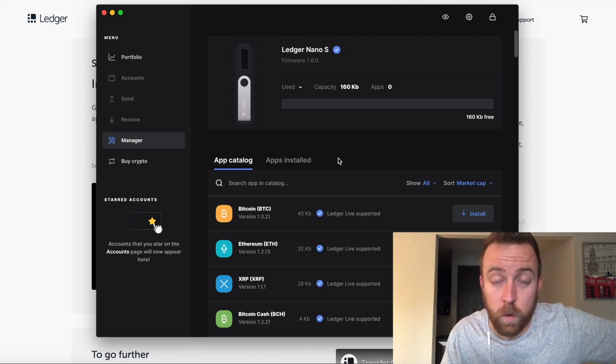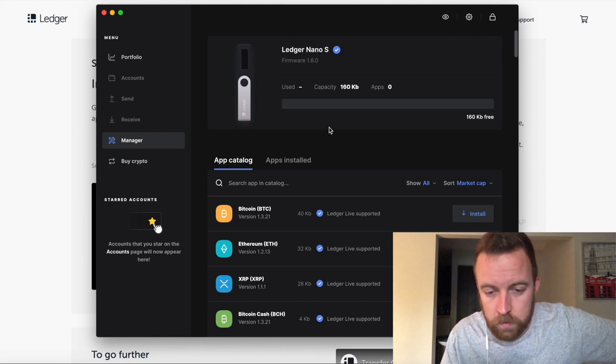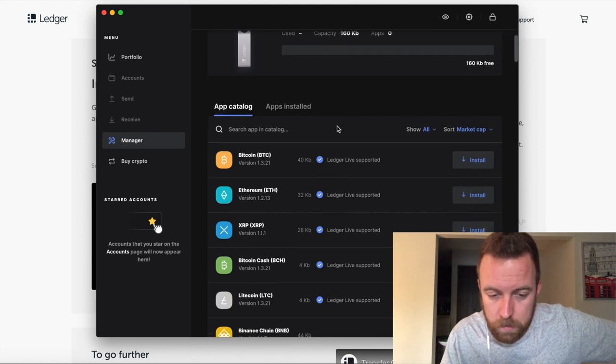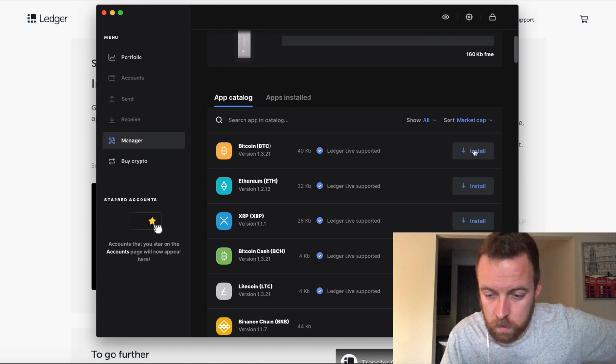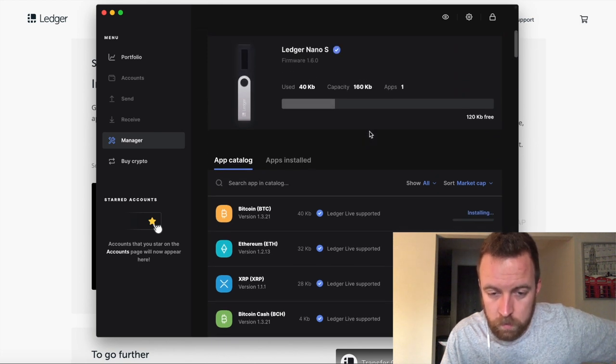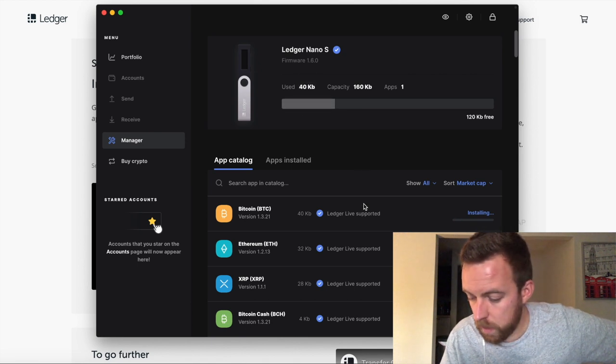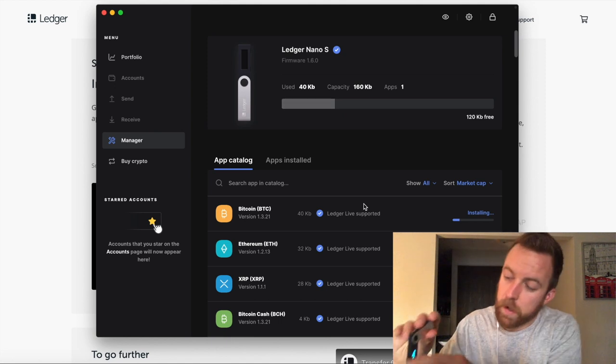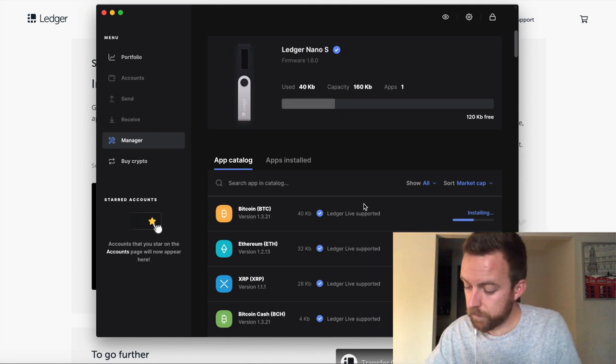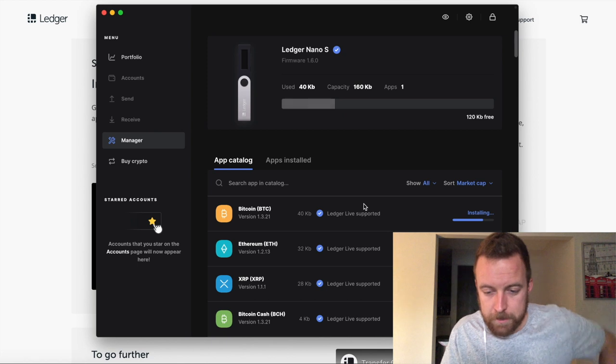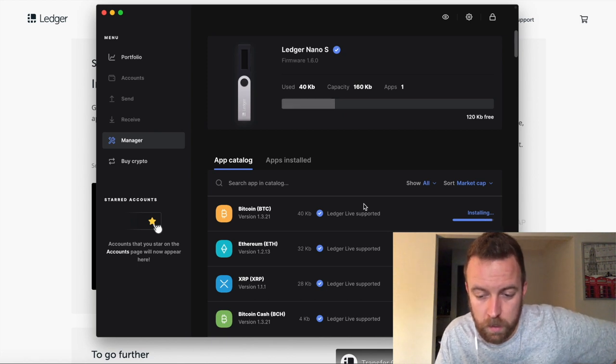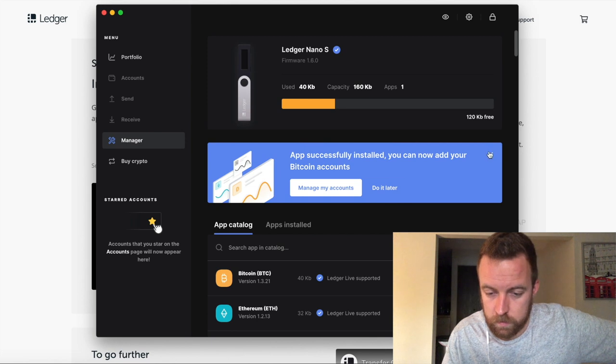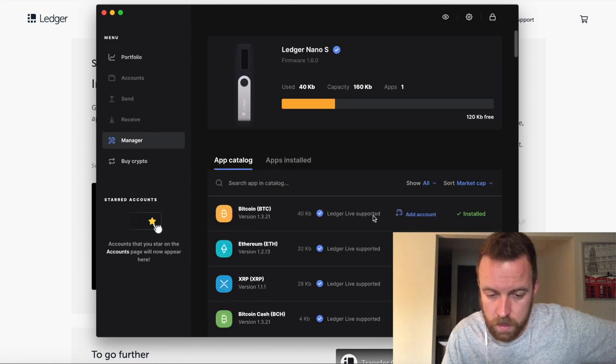So there we go. Now it recognizes my ledger nano S. The firmware is 1.6. All right. So the capacity is 160 kilobytes. I have no apps installed at the moment. So I'm going to go down here. So of course I want Bitcoin. So I'm going to click Bitcoin. So that shows me right there, the amount 40 kilobytes. It's installing it right now. I can see on my ledger, it's saying processing. It's installing it and then fantastic.